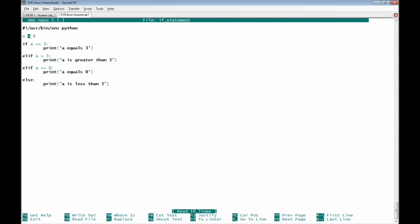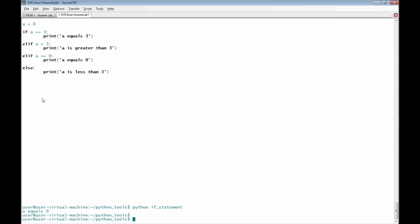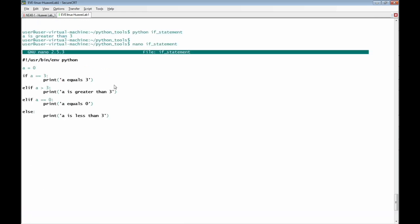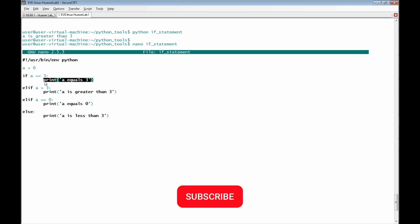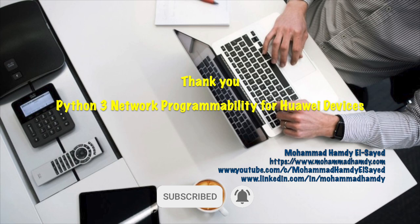We can also change the variable a to be 0 and run the script again. The result is 'a equals 0.' We must be aware that ending an if statement must be with a colon, and under this colon we write the action that will be taken if the condition is true. Thank you for viewing this lecture; I hope it adds good value to you.